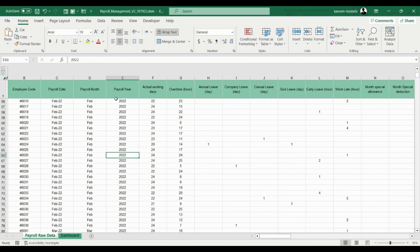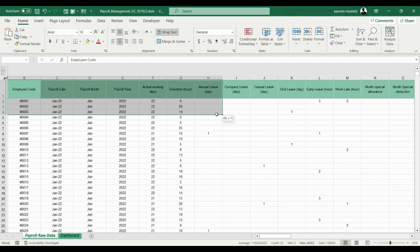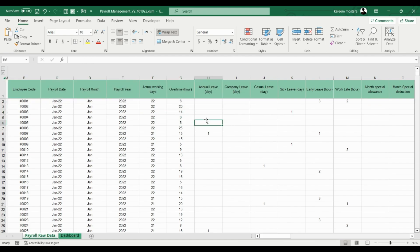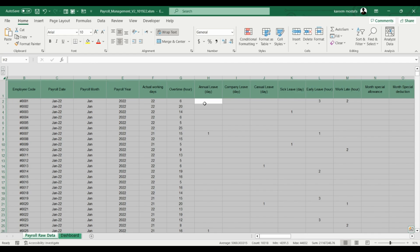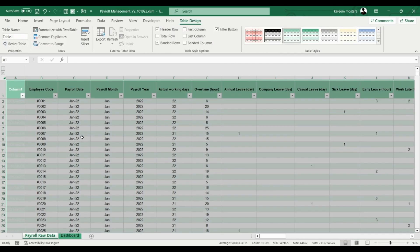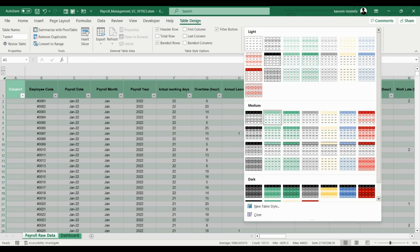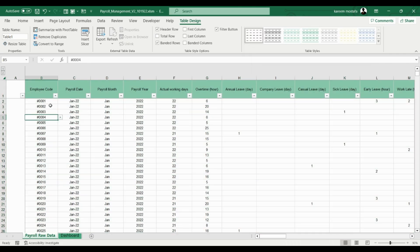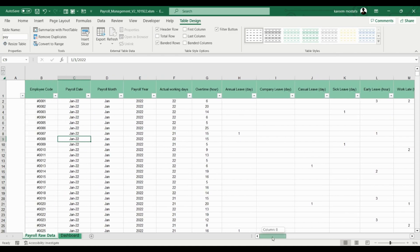Raw data should be stored in table form. To convert your raw data to a table, you can select your data range by using the keyboard shortcut Ctrl-A. Then, in the menu ribbon, click Insert, then click Table. Under the Table Design button, you can change the table styles and colors. You can also name your raw data table. For this example, we'll name our table Pay. This table name will be used later in the tutorial when we incorporate pivot tables.